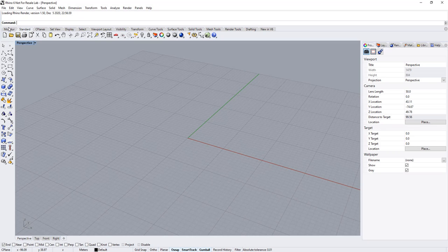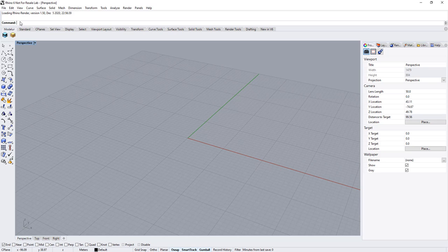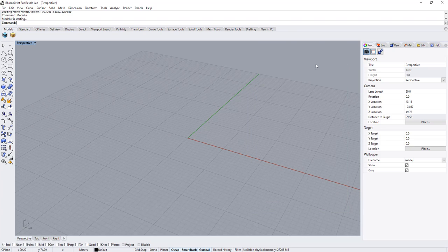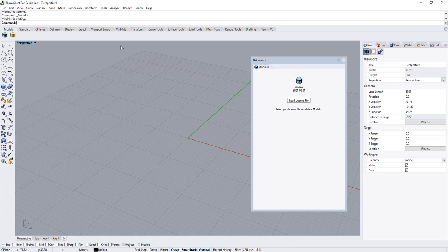After installing Modular, there are two ways to initialize Modular. First one is the most usual way for Rhino users: use command Modular. Second way is to use the blue icon of Modular in the toolbar.